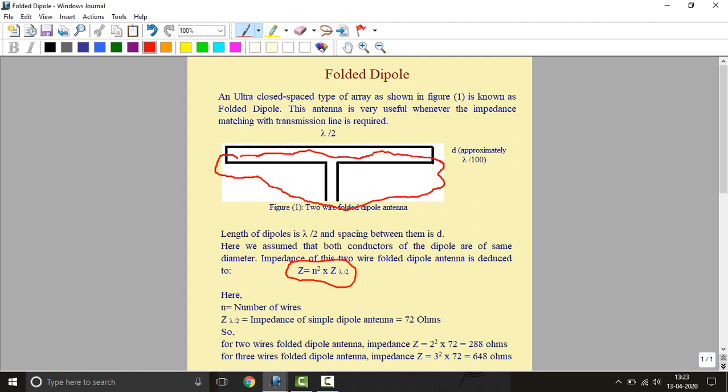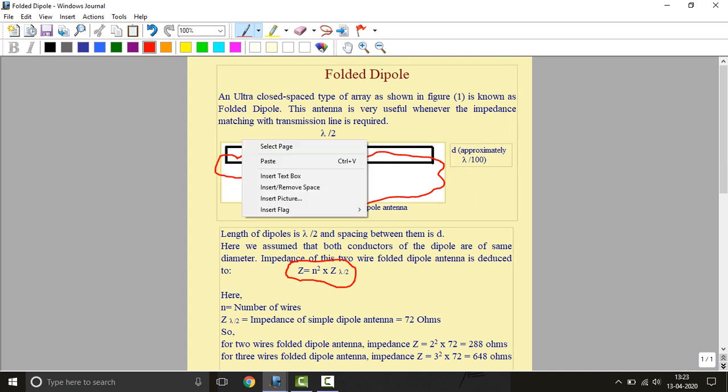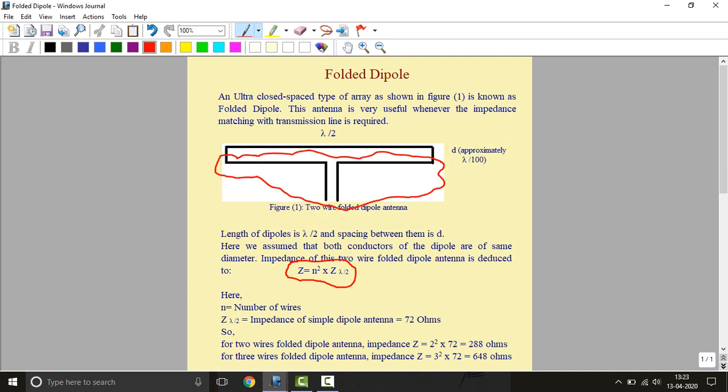And additionally one conductor, this upper one, makes it a folded dipole. The distance or spacing of these two conductors is d, approximately lambda by 100. Length is lambda by 2 obviously, it is a dipole so its length should be lambda by 2 and spacing will be around lambda by 100.